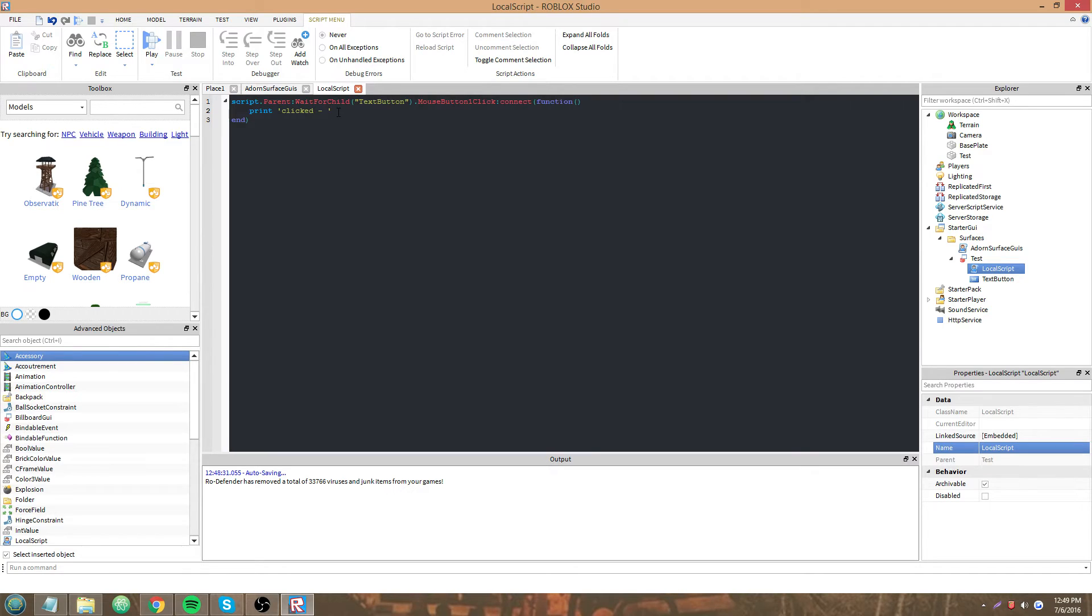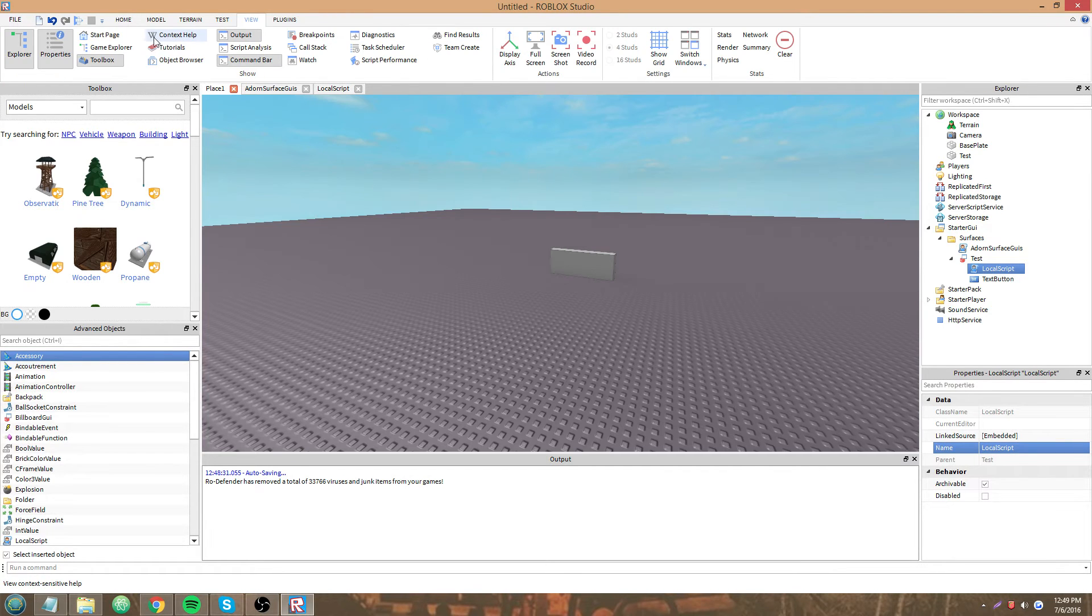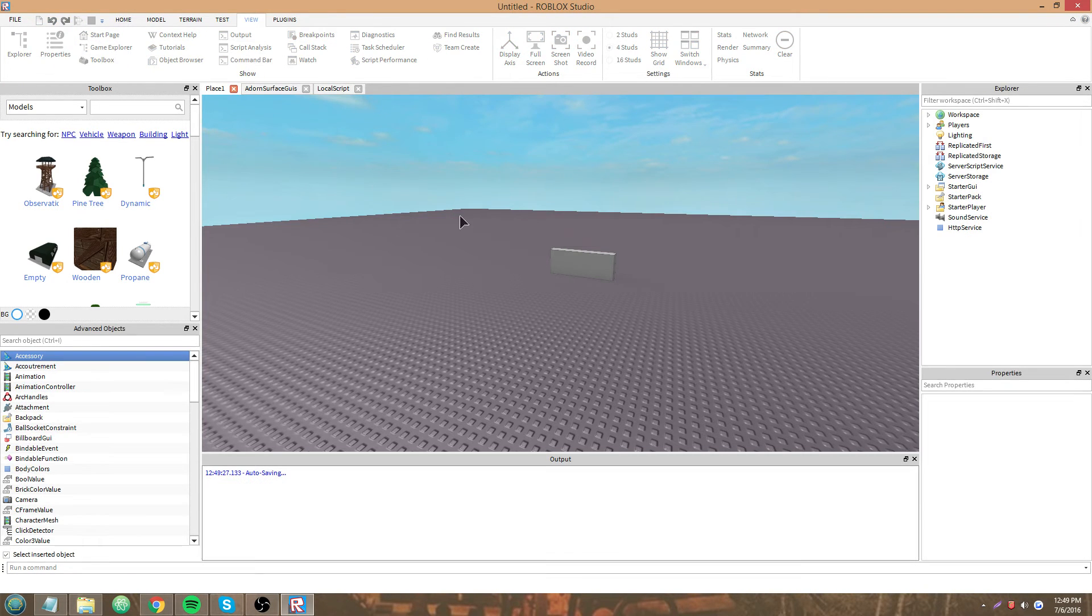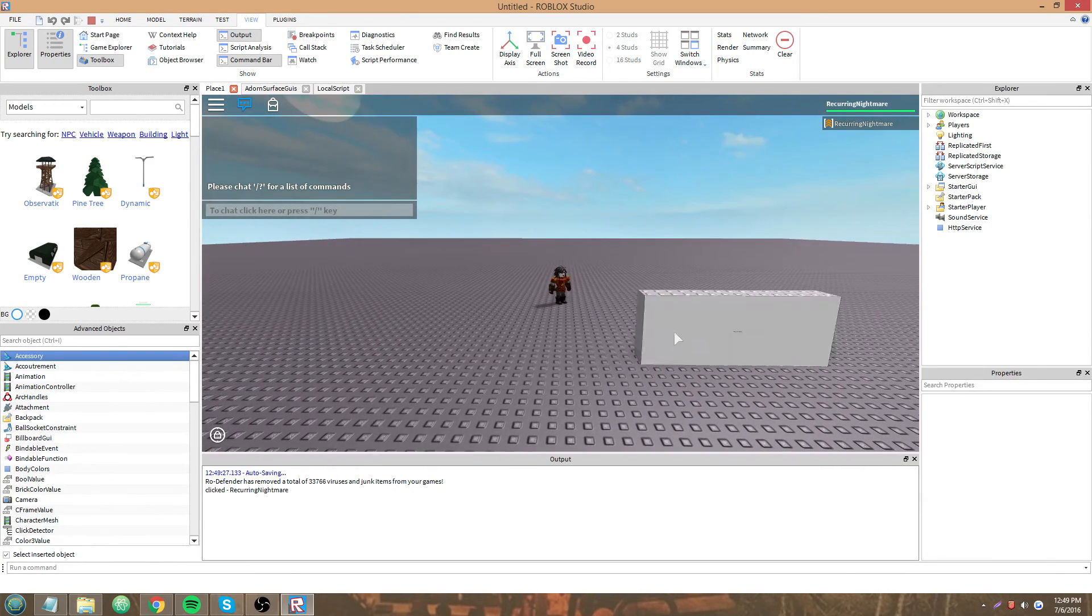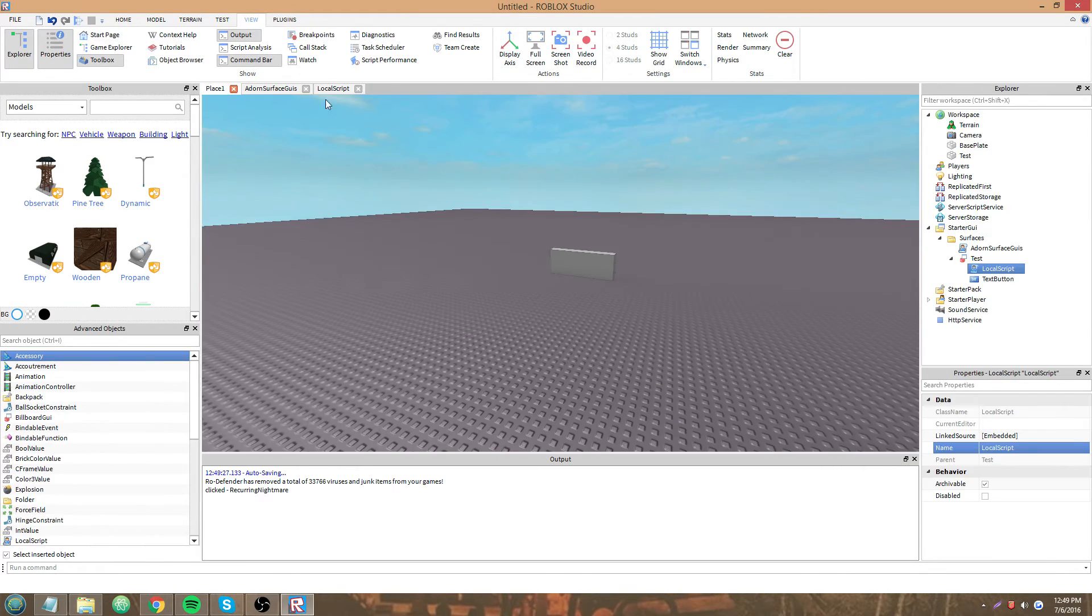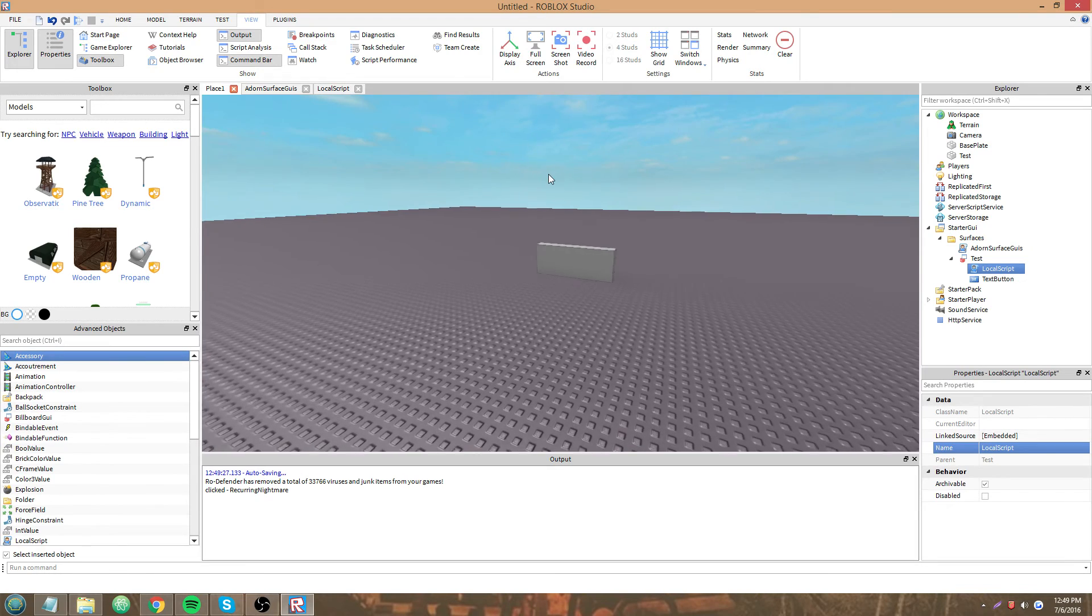Clicked by, concatenation, local player.name. Concatenation, it's a funny word. Clicked, the player's name, recurring nightmare.